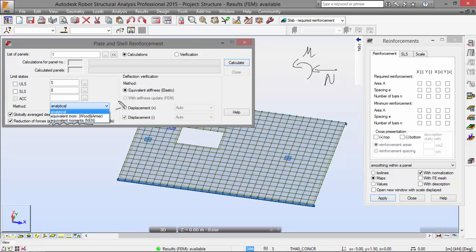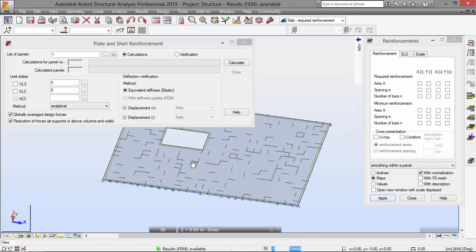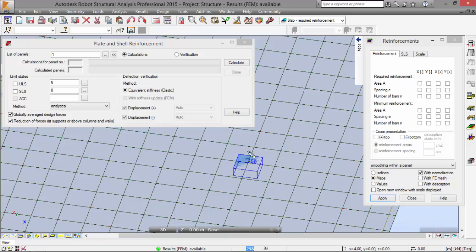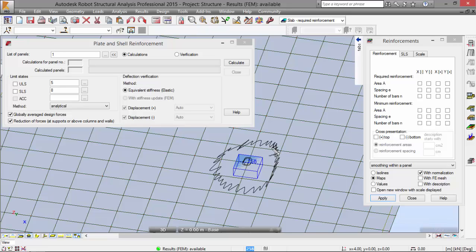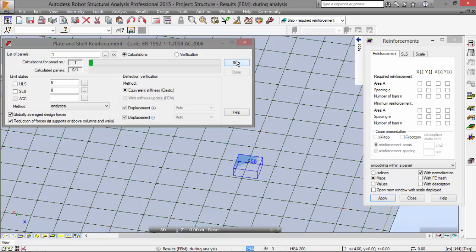We are going to choose analytical. We are also going to choose reduction of forces at supports or above columns and walls. What is going to happen is that over this support, for example, robot is going to tell you in this over here, in this scalar field that you are going to get. Turning on the reduction of forces, it means that for slab elements supported at a point, like this one, values of moments and stresses near the support points are substituted for the average value from the vicinity of these supports or columns. It's a value closer to the reality. I'm going to click calculate. Robot is going to calculate the required reinforcement area.